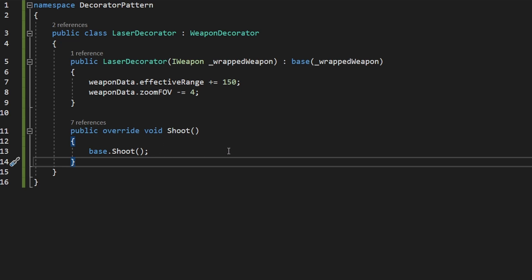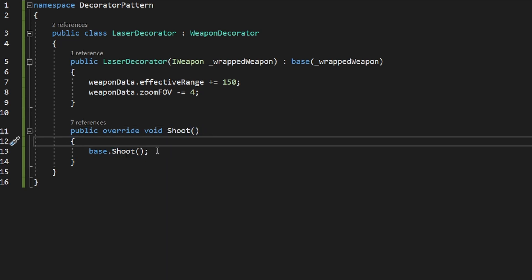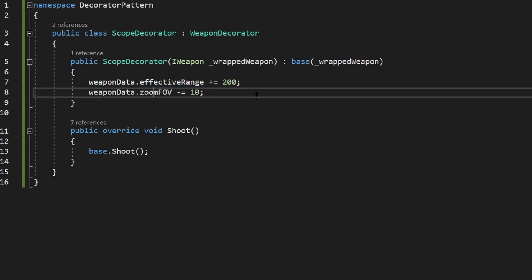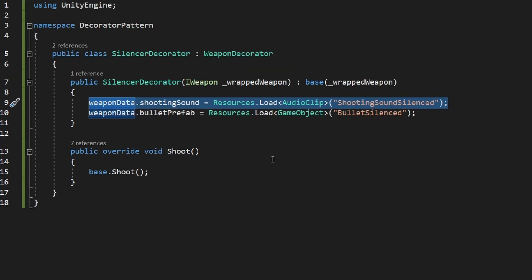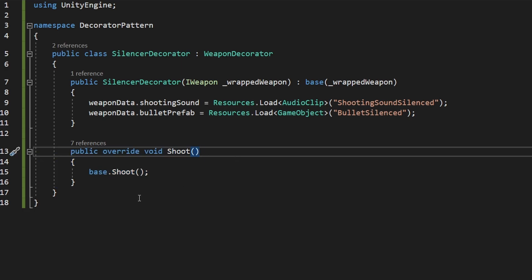If you want the LaserDecorator to alter the shooting behavior, you can add more logic inside the Shoot function. The ScopeDecorator again changes the effective range and zoom FOV. The SilencerDecorator changes the shooting sound — loading it from the Resources folder — and also changes the bullet prefab. You could add much more logic inside the Shoot function, or even add an Aim function, and so on.